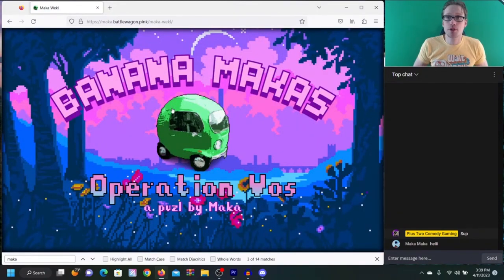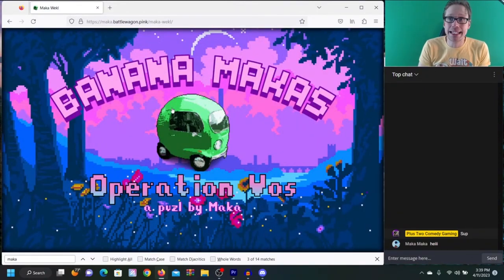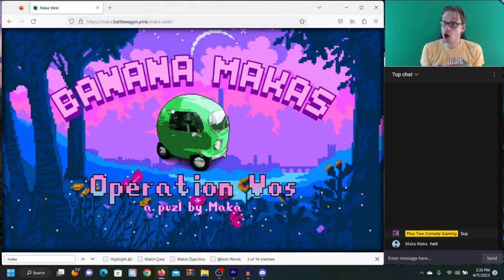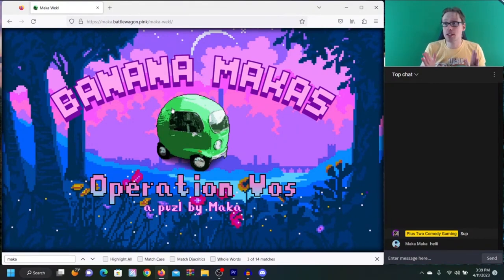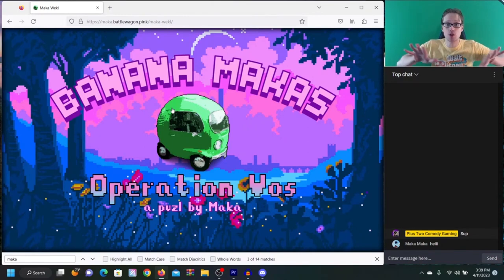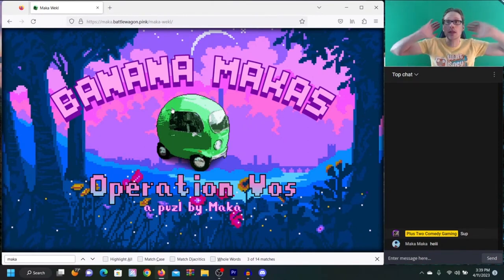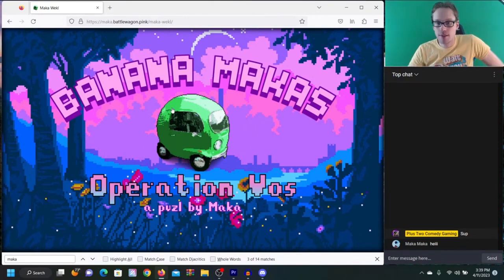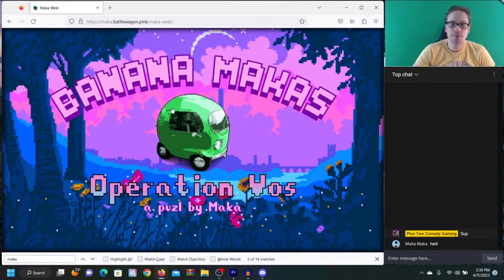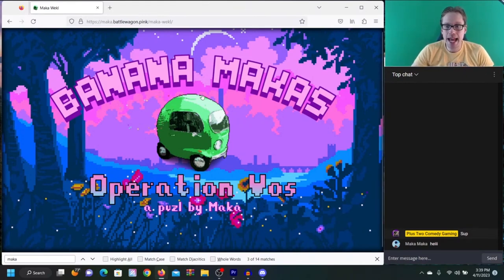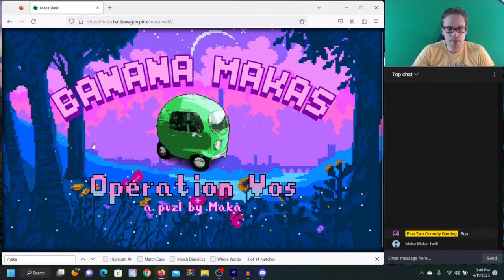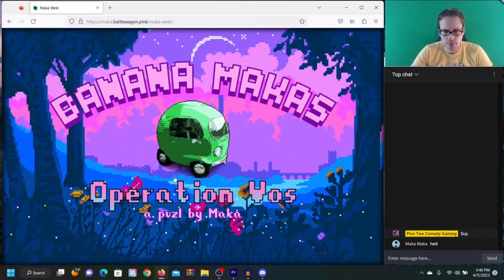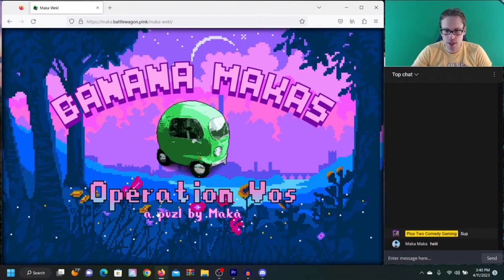If you don't know, the weeklies are weekly puzzles put out by The Enigmatics community that are wonderful. You have a week to solve them. This one's already had its week, so I'm not spoiling anything. Let's go. Banana Maka's Operation Voss, a Boozle by Maka.